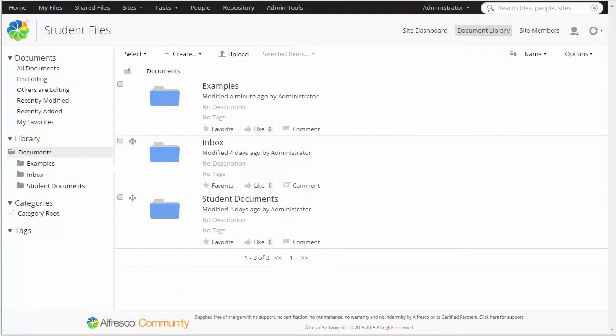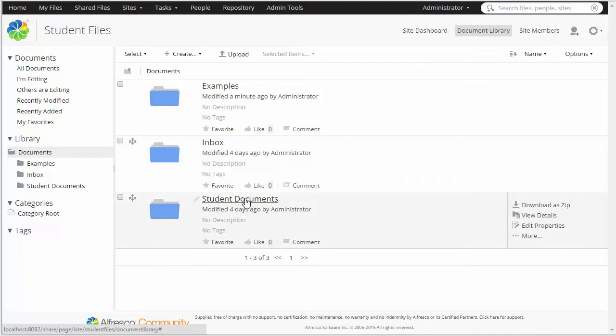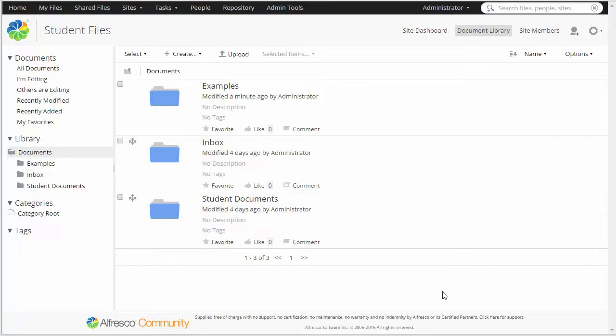So here we are in a student file site. It's important to remember that the site name and folder structures can be configured as needed, but the out-of-the-box example uses student file site and then student documents as the main filing folder. We're going to walk from start to finish on creation of the folder structure and permissions, but before moving on, I wanted to show an existing example.